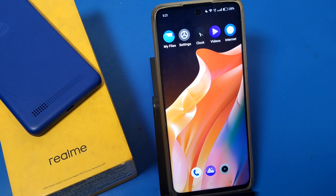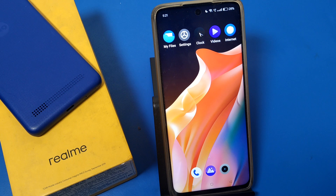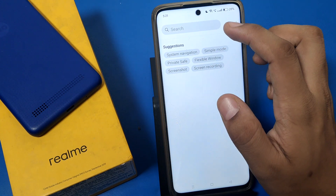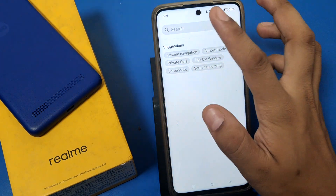Hello friends, welcome to our YouTube channel. In this video I'm going to show you how you can open or enable developer options in Realme devices. Before watching this video, if you have not subscribed to our YouTube channel, then subscribe it and like our video.